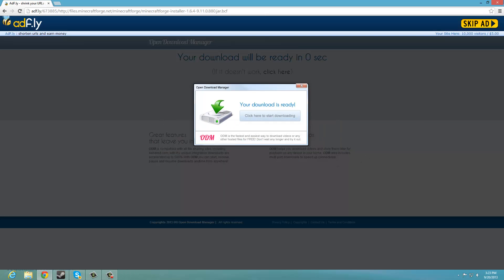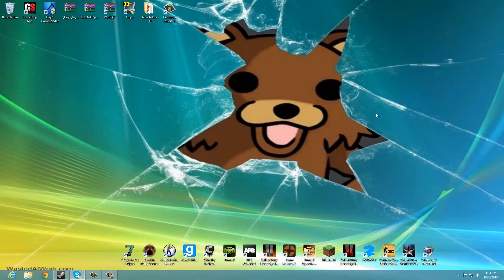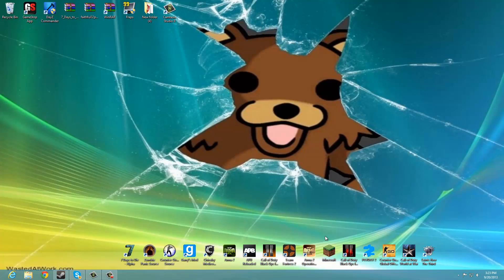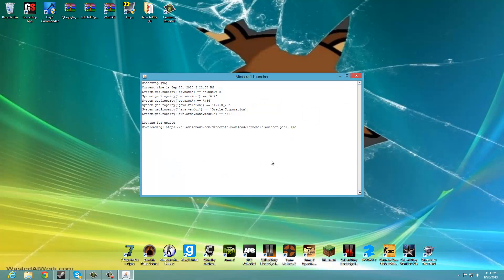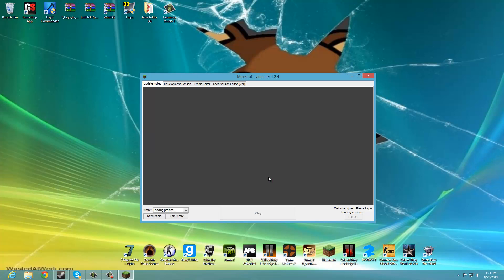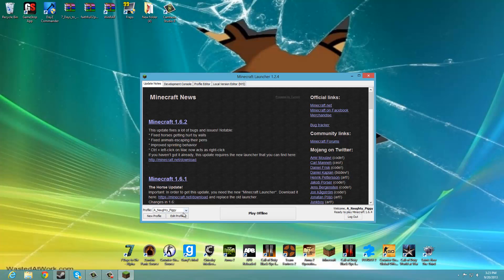And that's basically it, and now you just want to open up your Minecraft, and once you are here, if you go to your profiles, there should be something called Forge.